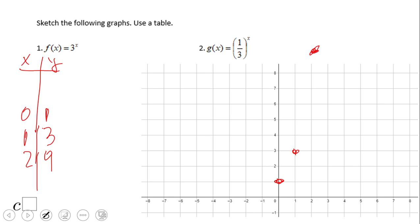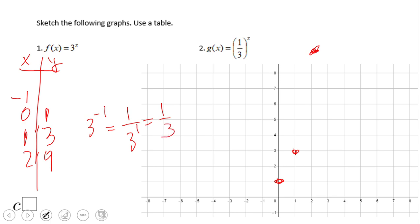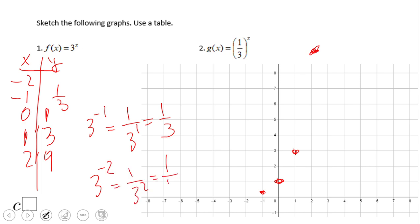What happens to the left of the y-axis, where we have negative x values? Three to the negative one power is one over three to the first power, which is one-third. For negative two, three to the negative two power is one over three squared, which is one-ninth — even closer to zero.